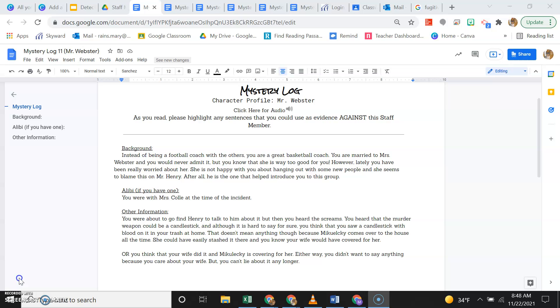That doesn't mean anything though because Michaleski comes over to the house all the time. She could have easily stashed it there and you know your wife would have covered for her, or you think that your wife did it and Michaleski is covering for her. Either way, you didn't want to say anything because you care about your wife, but you can't lie about it any longer.